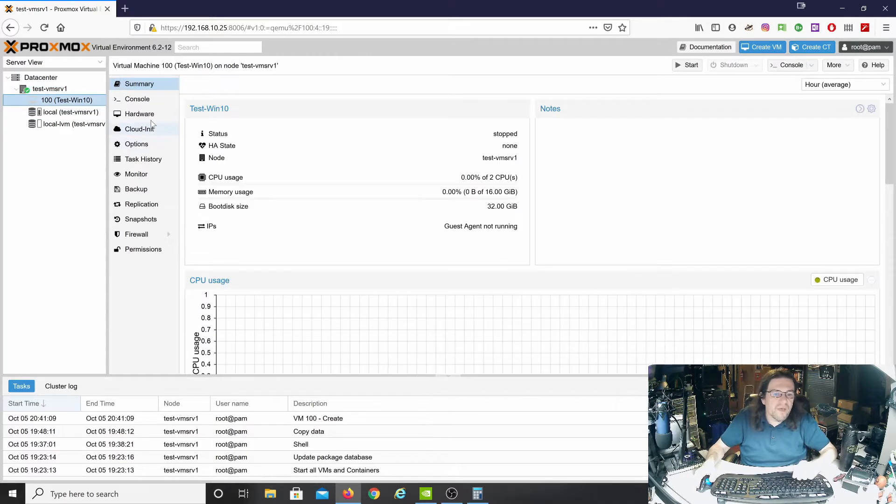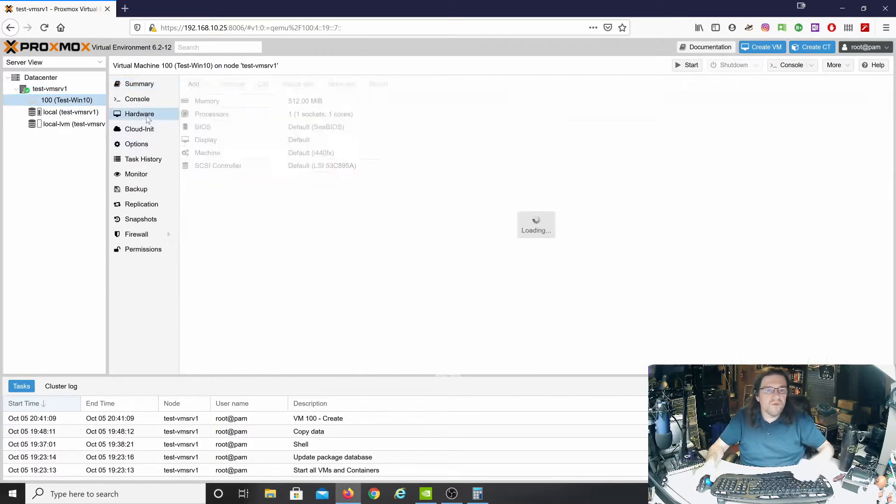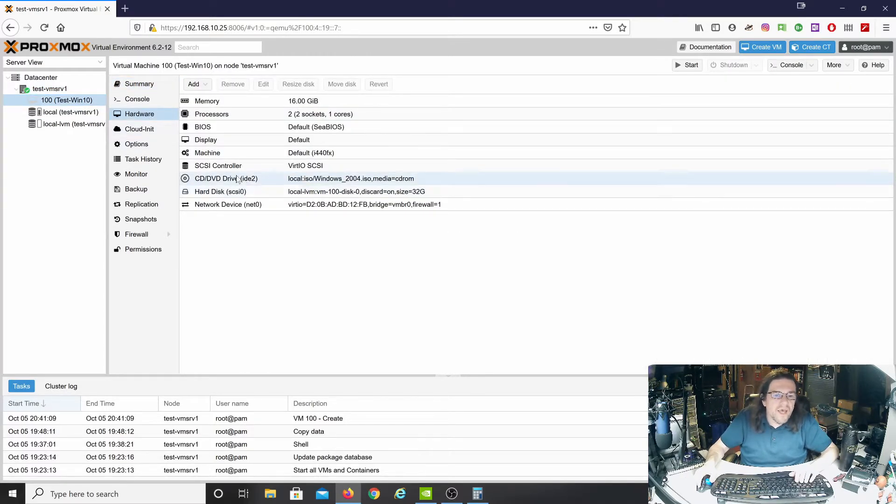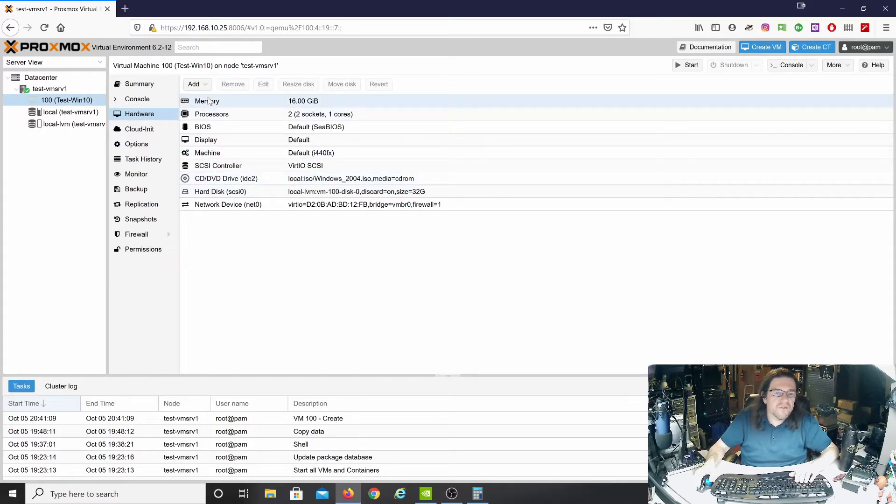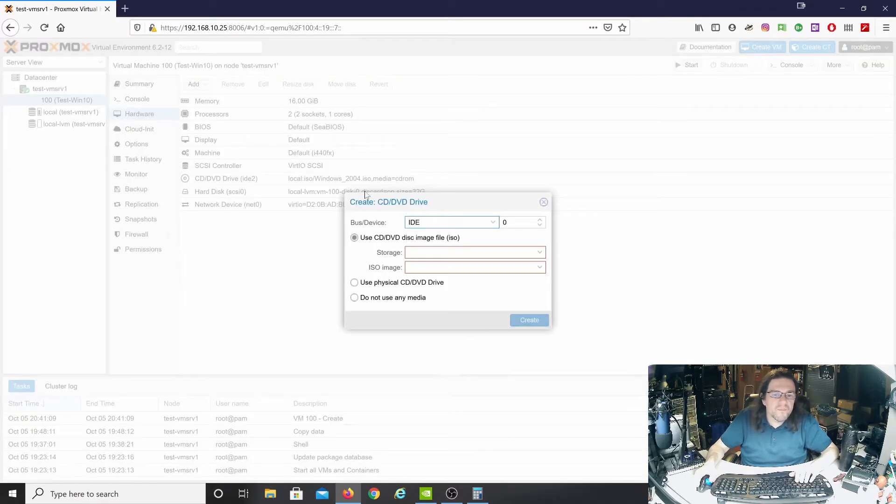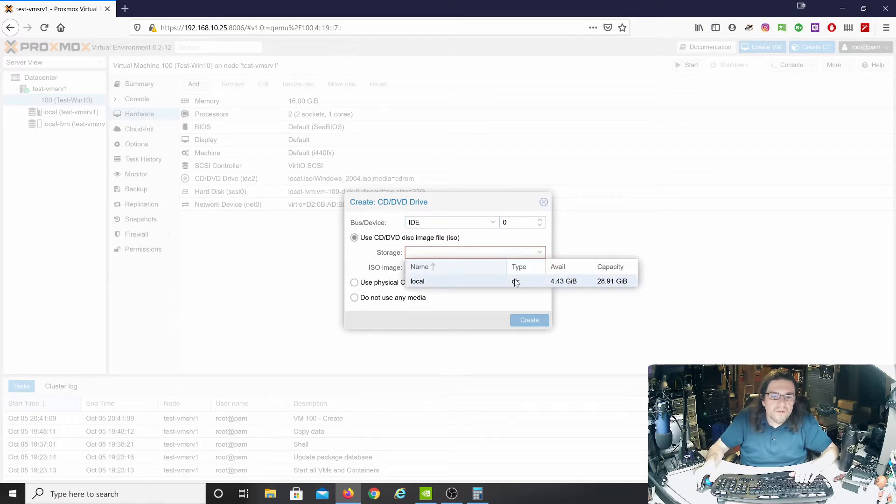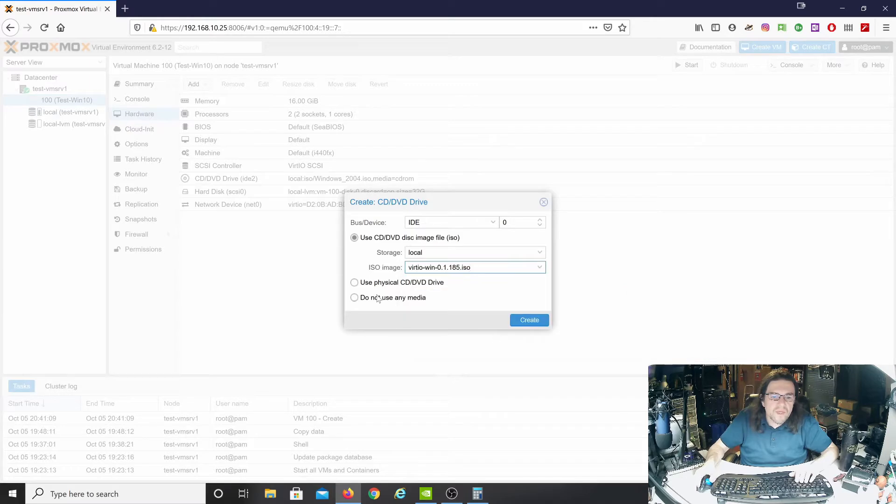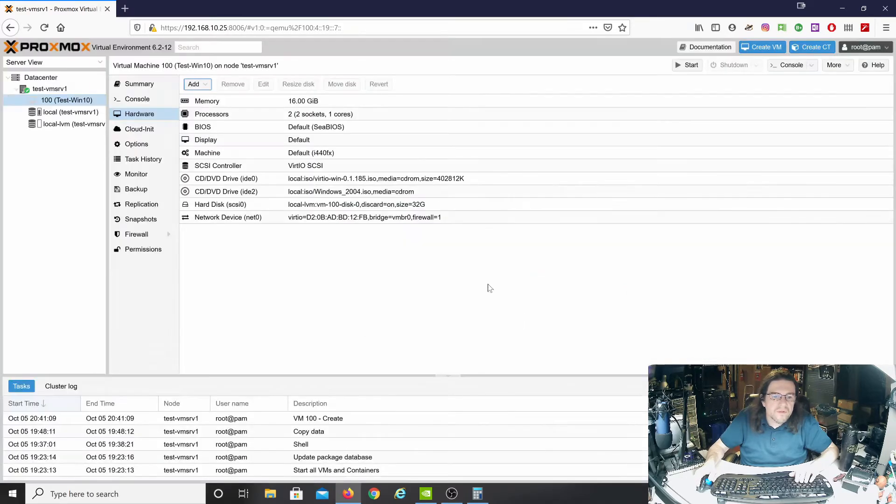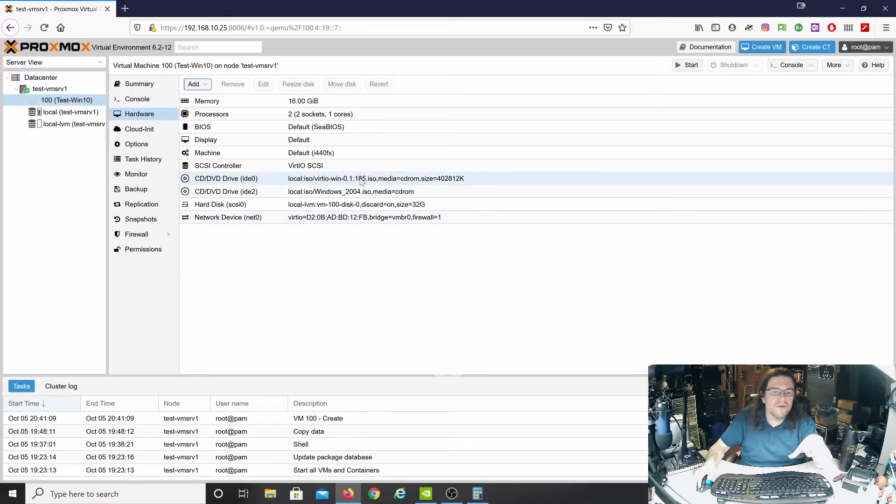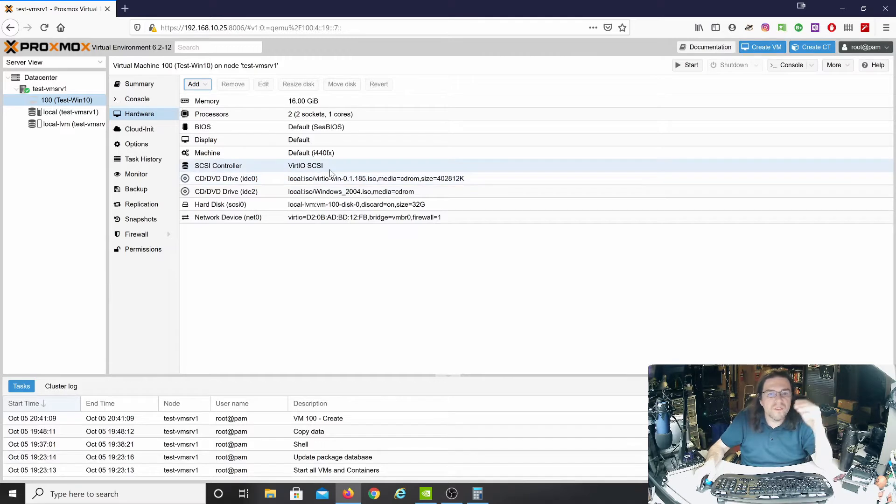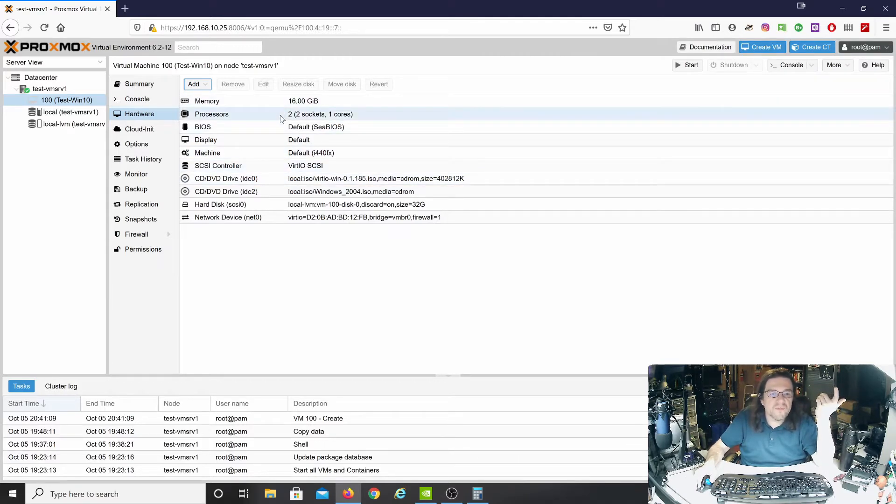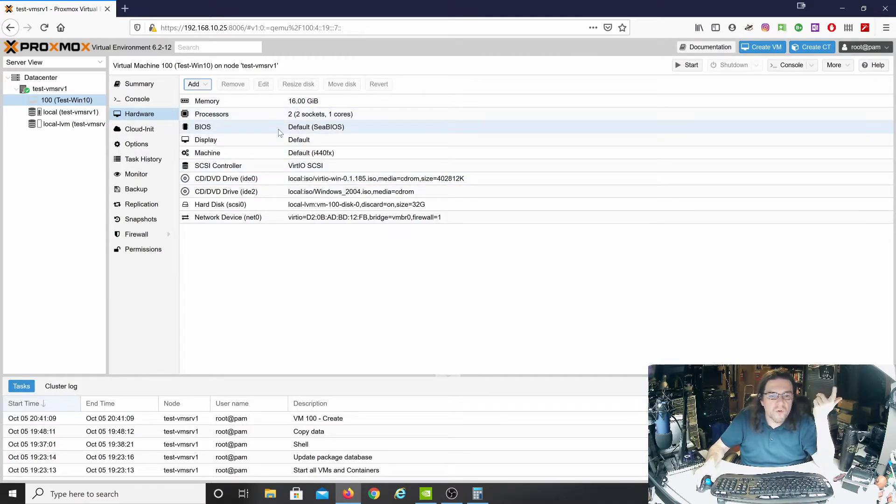So we actually have the machine created. Now we have to go into the hardware and add another CD drive so that it has the drivers handy. Storage local. Create.